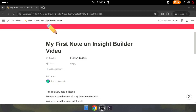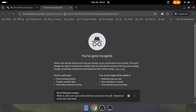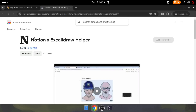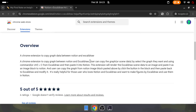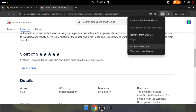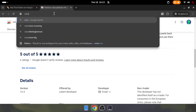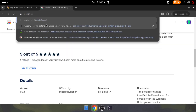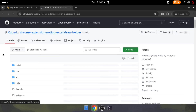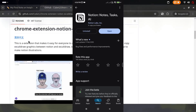For Excalidraw maps to embed properly inside Notion notes, the Notion-Excalidraw helper extension has to be installed. The extension is developed as open source and the link is provided in the description below. Once installed, the extension is allowed to operate and is enabled on notion.so and related sites only. After that, you just copy the area on the map and paste it directly.